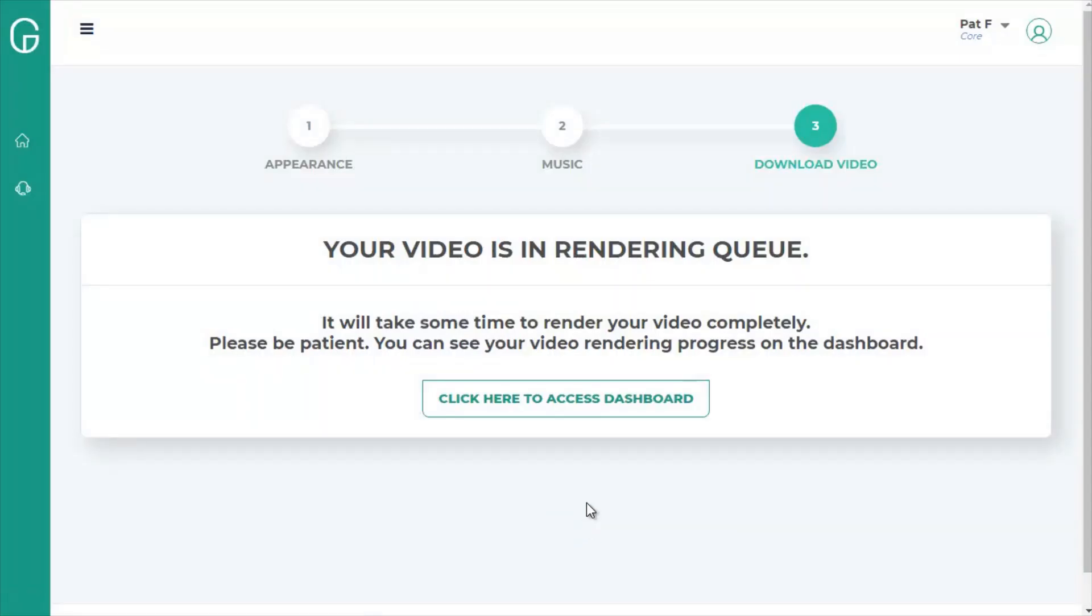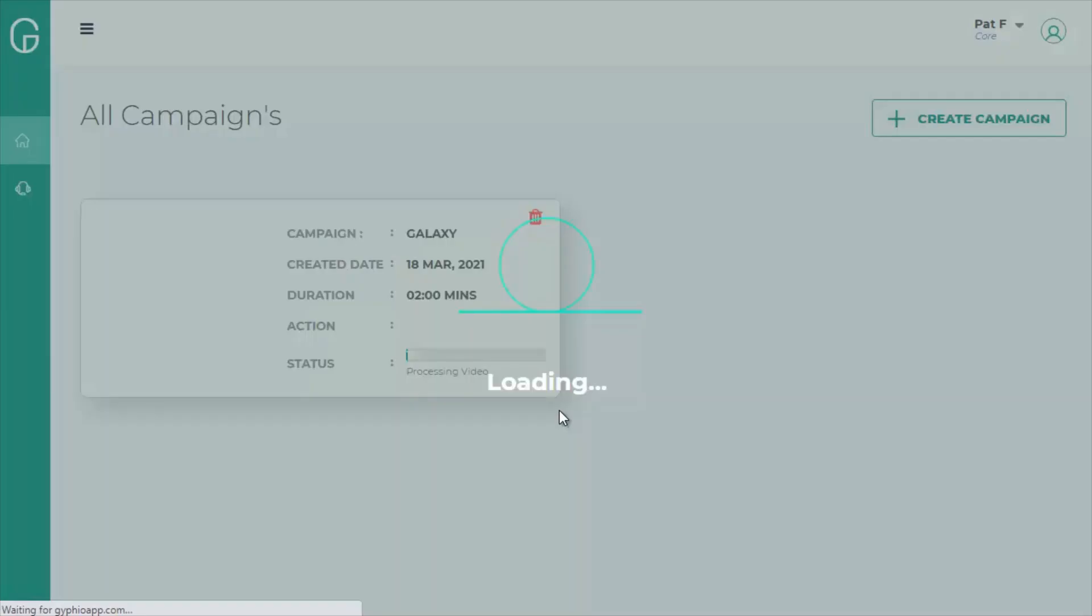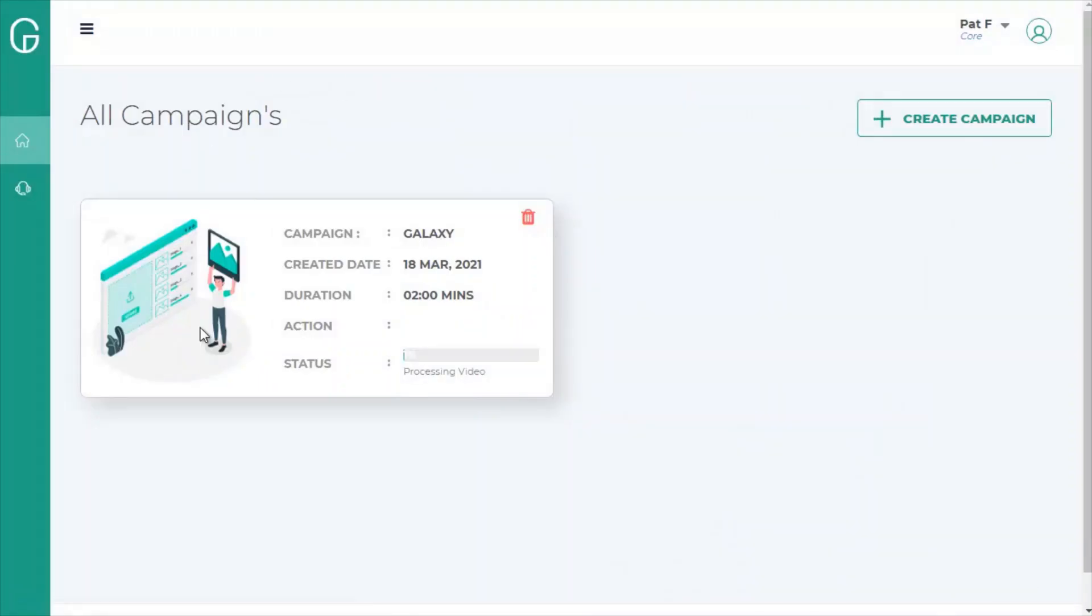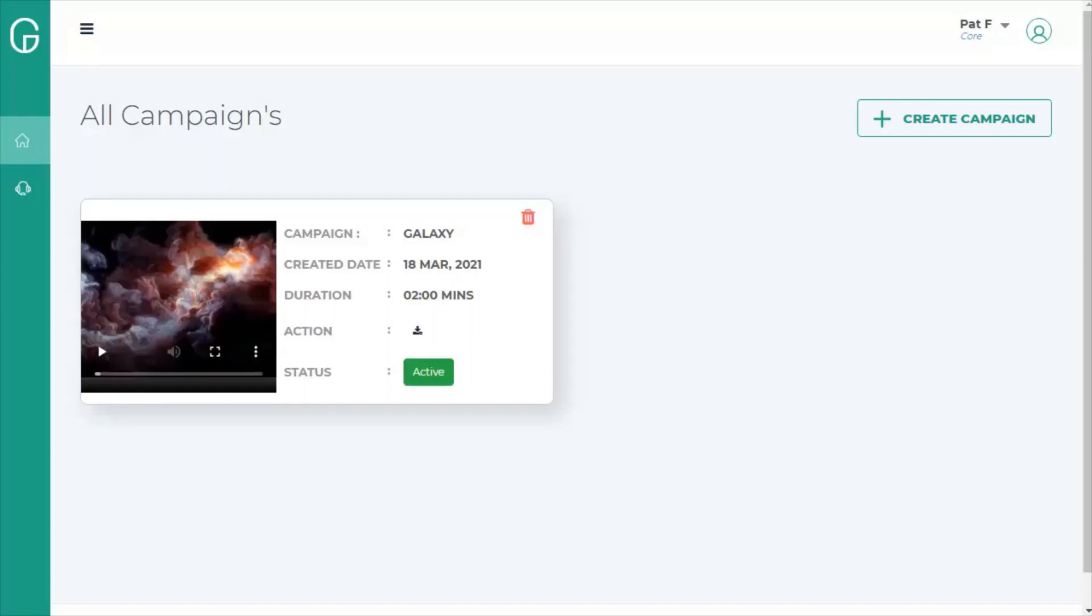And then the video is rendering. It's as simple as that. So now we can go back to our dashboard, and we see our campaign here that's rendering. It's going to take a few minutes, so I'll pause this video now, and I'll come back when the video is complete.